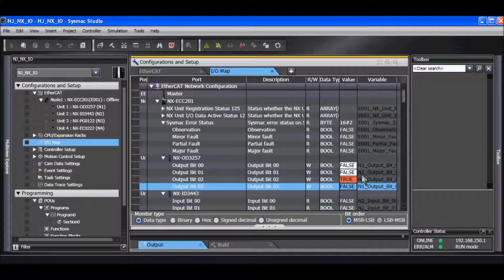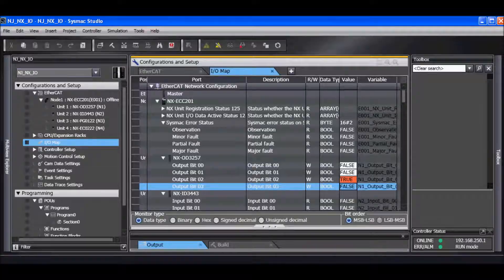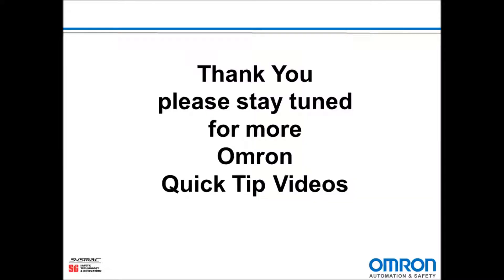And that is how to go online with the SysMac NJ and the NXIO with EtherCAT Coupler using SysMac Studio to compare and merge the actual configuration. Thank you and stay tuned for more OMRON Quick Tip videos.